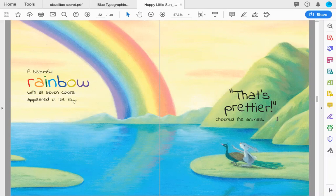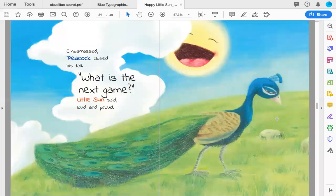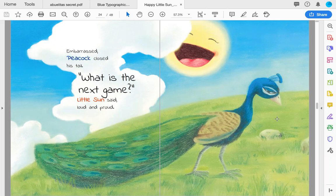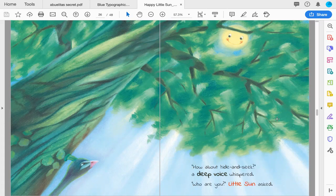Embarrassed, Peacock closed his tail. 'What is the next game?' Little Sun said, loud and proud. 'How about hide and seek,' a deep voice whispered.